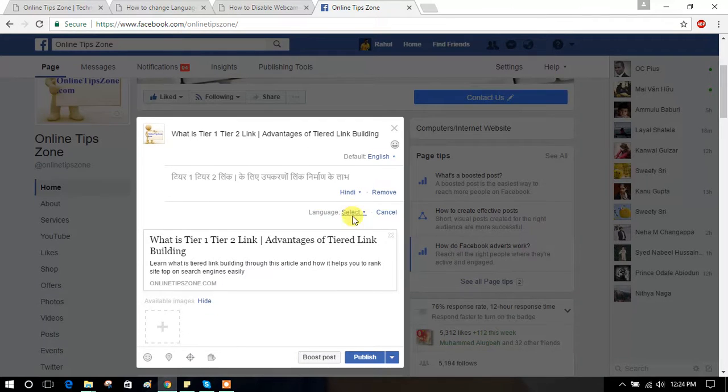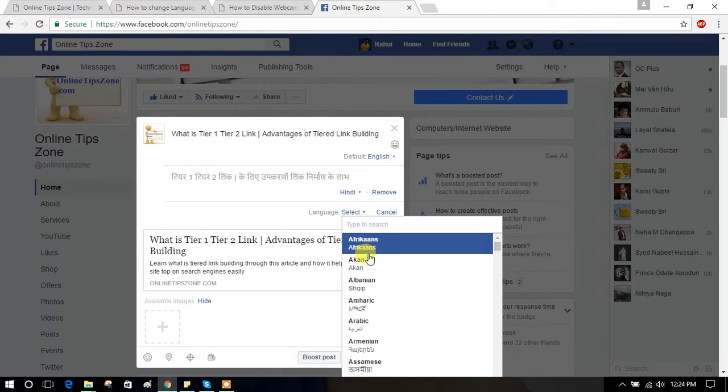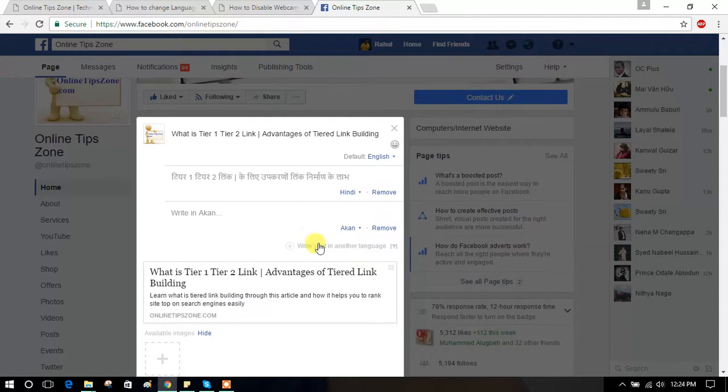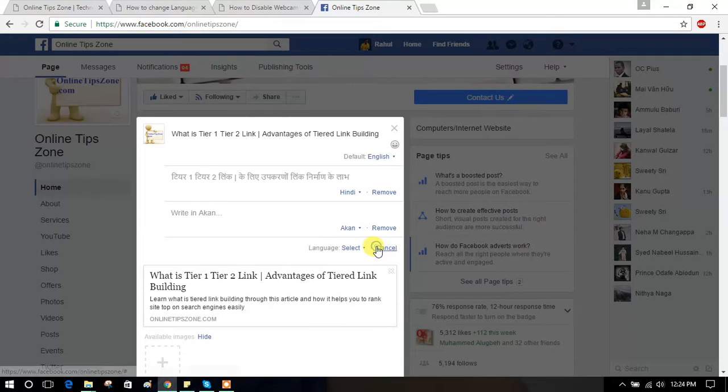Okay, you can add one more language here. Aakhan. Next, you can add one more.